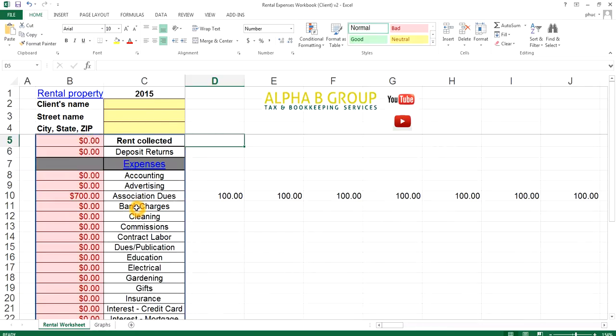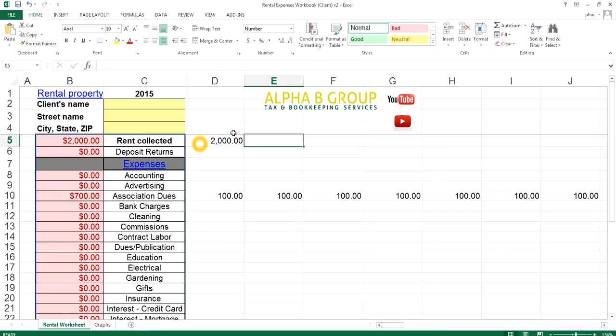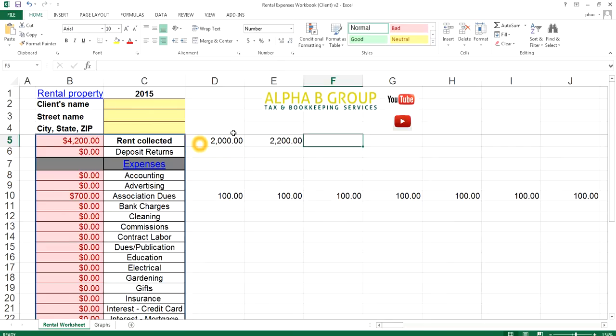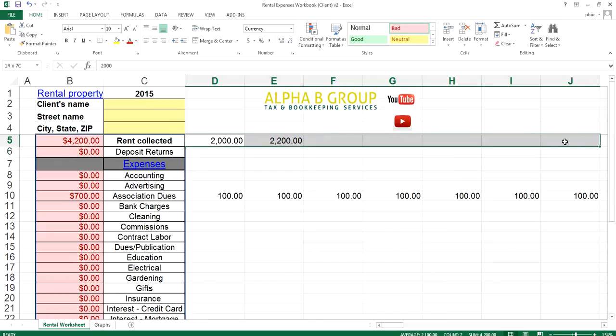What you want to do is add the amounts to the right of each category. So say for rent collected, you collected $2,000 in rent. Just enter that in and maybe the next month you collected $2,200 in rent. And it keeps a running tally over here in this cell. And this cell will add all of this up right here.